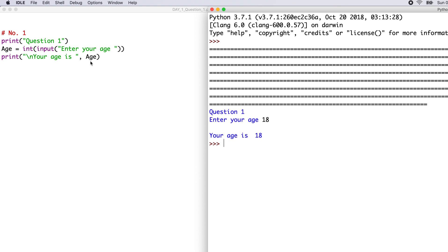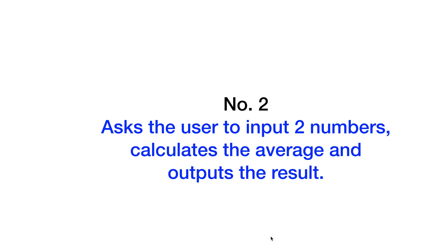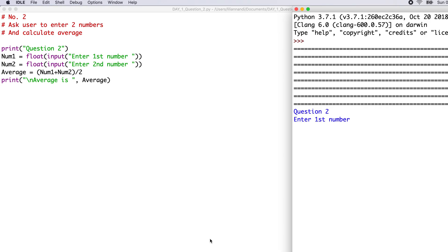You may wish to pause the video and type this in, or you may wish to carry on. Let us look at number 2, which asks the user to input two numbers, calculates the average, and outputs the result. Here we have the code for number 2. The first three lines are comment statements letting us know what the program is all about, which is to enter two numbers and calculate the average.